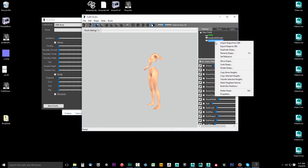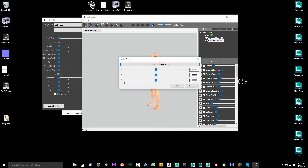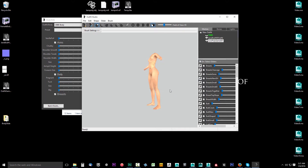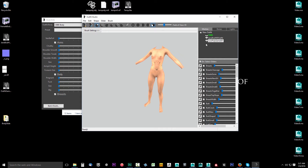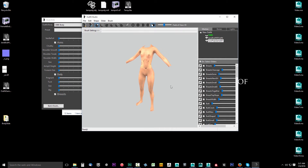I'm going to right-click again and say Move Shape. I'll go down on the Z-axis and type in minus 120 and click OK. Now it's where it's supposed to be. If you click the eye on CBBE, you can see that they're in the same spot. That's all we have to do there.